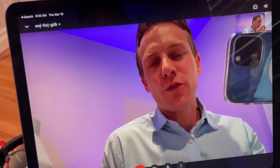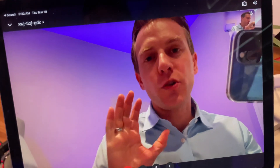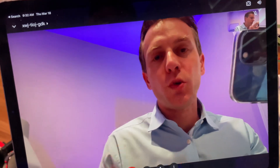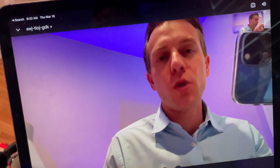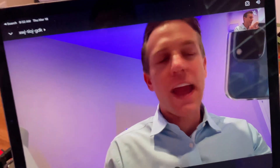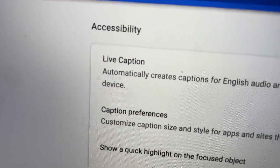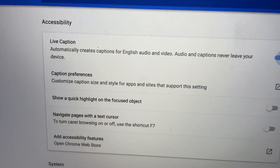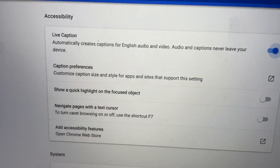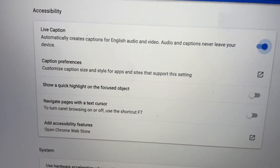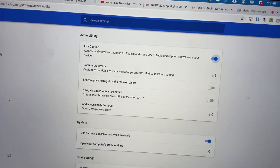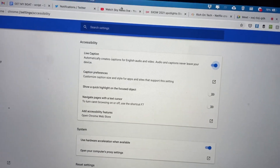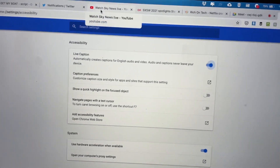Rich DeMuro here, Rich on Tech, to show you a really cool new feature on Chrome called Live Caption. It automatically creates captions for English audio and video, and it's private — generated on the fly right on your device.